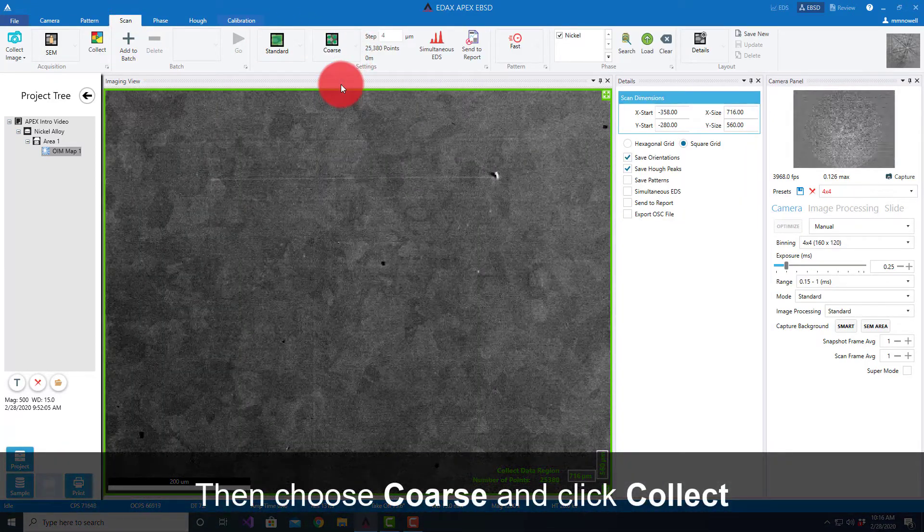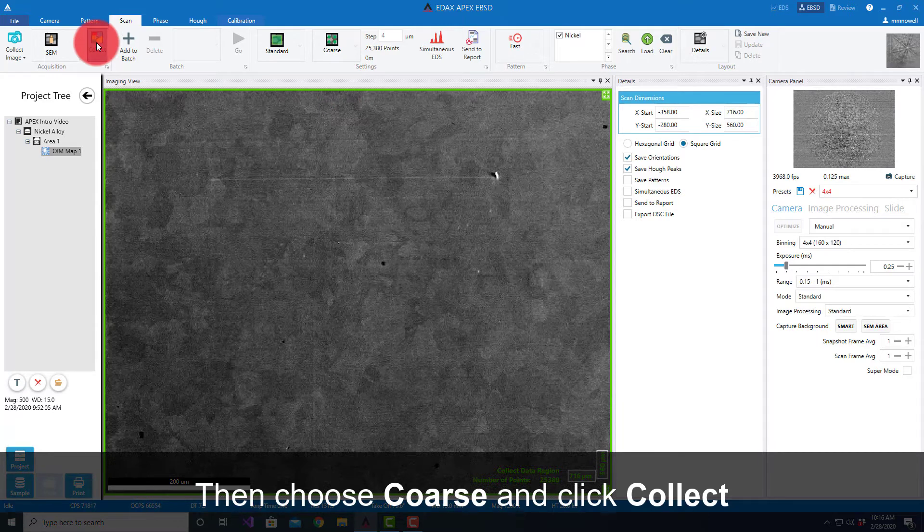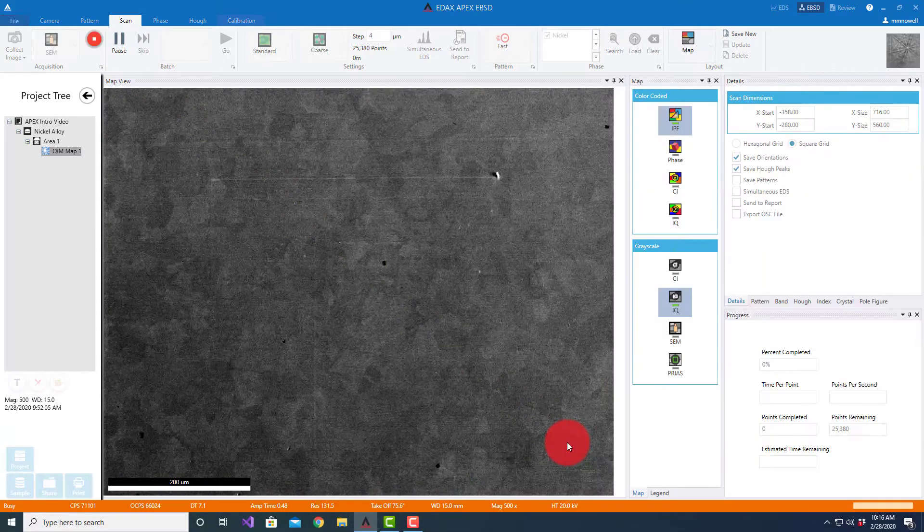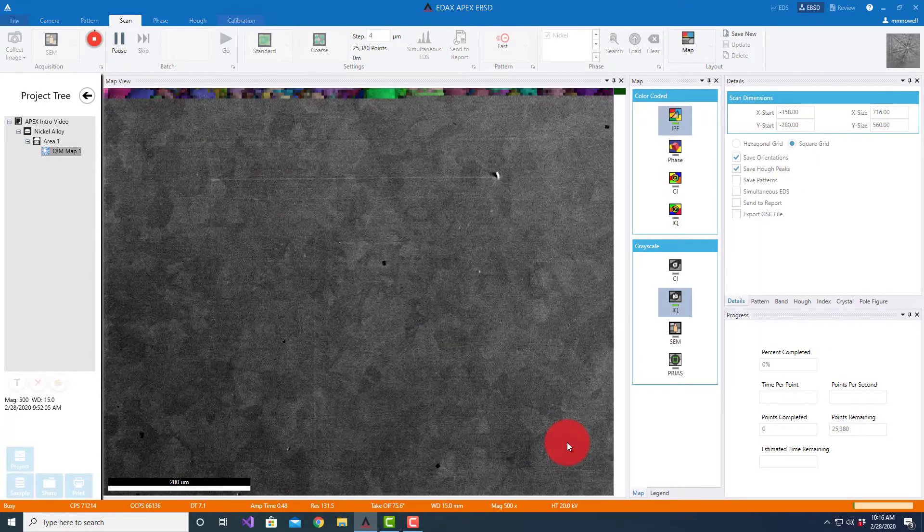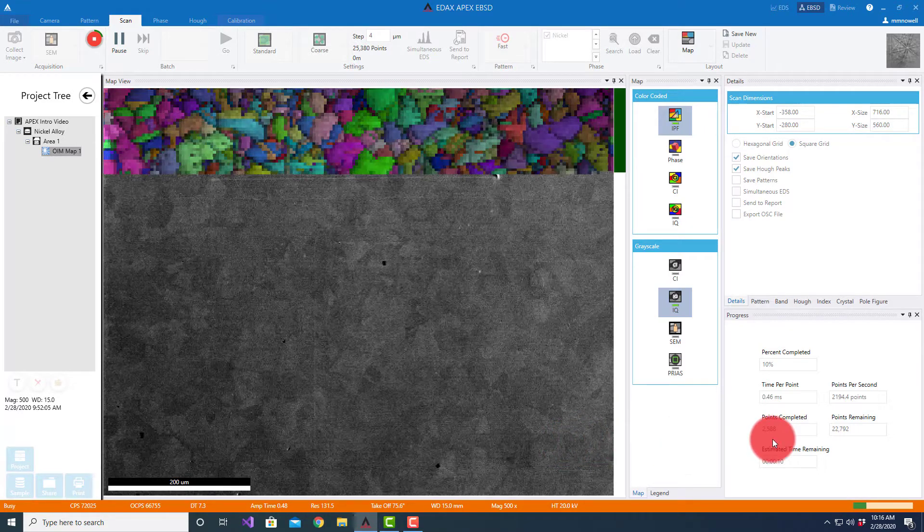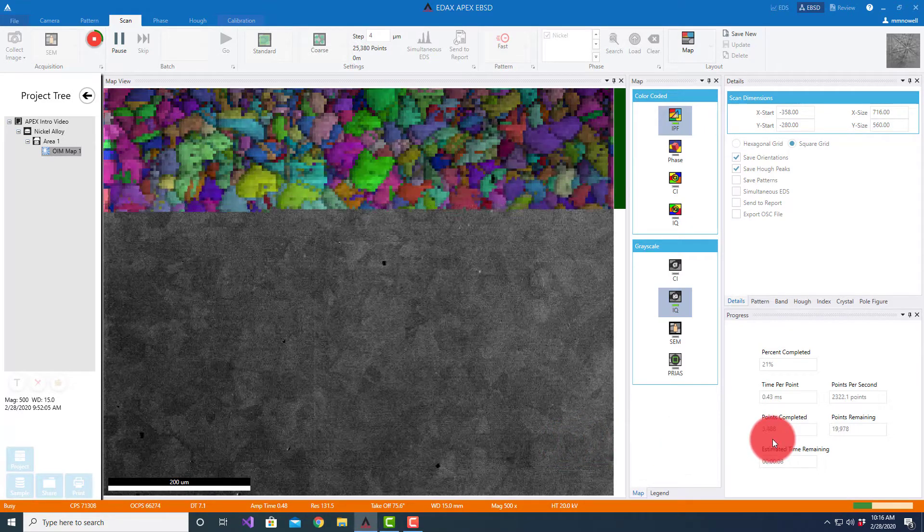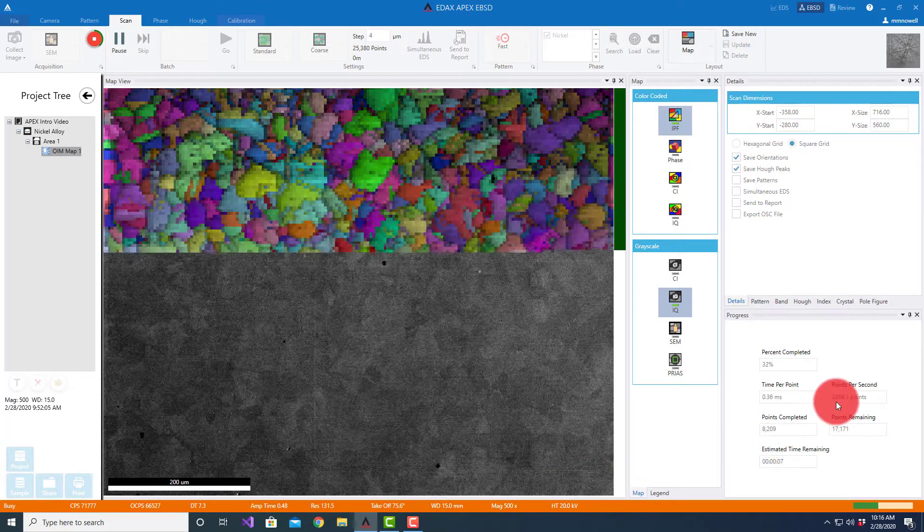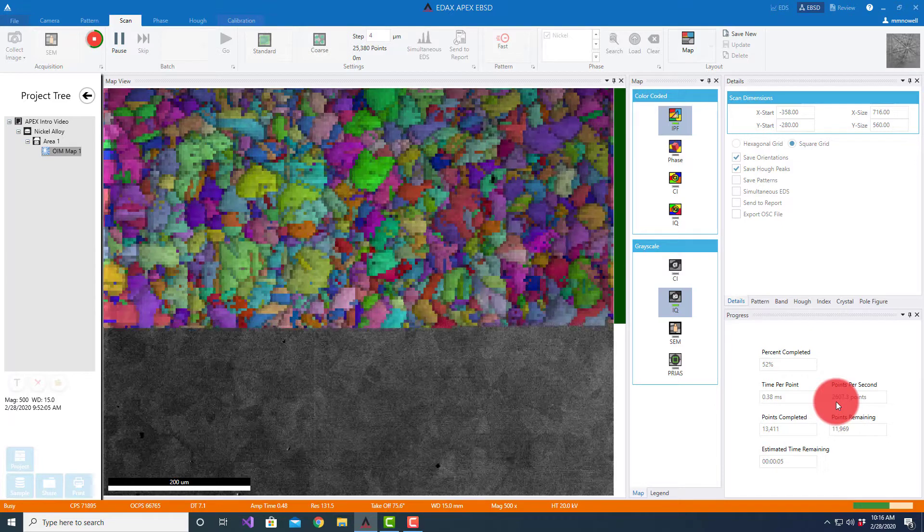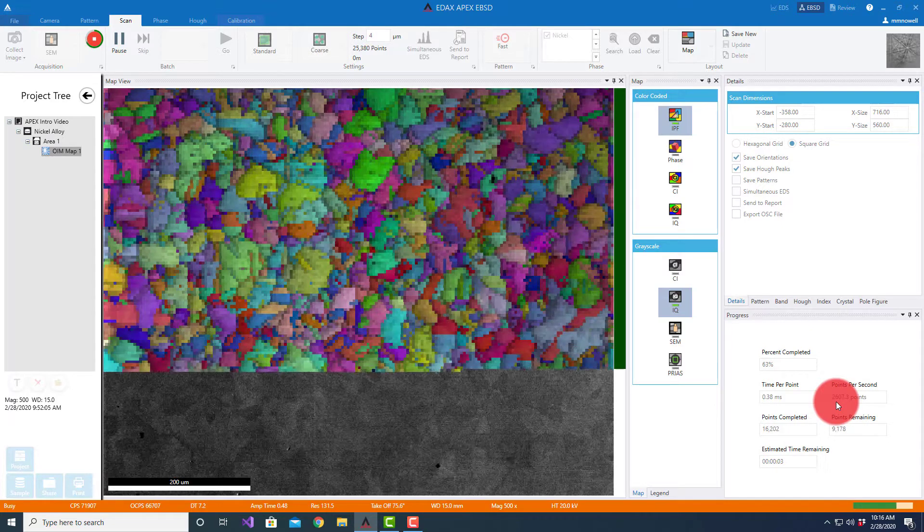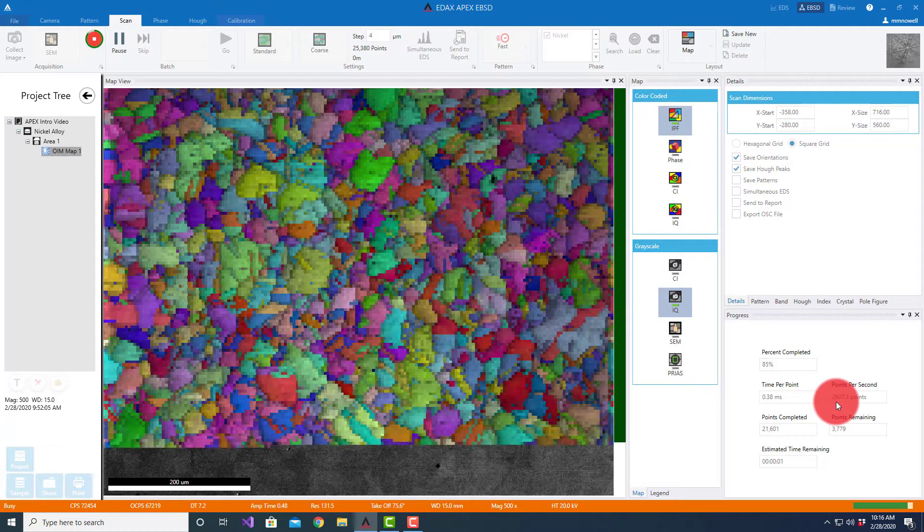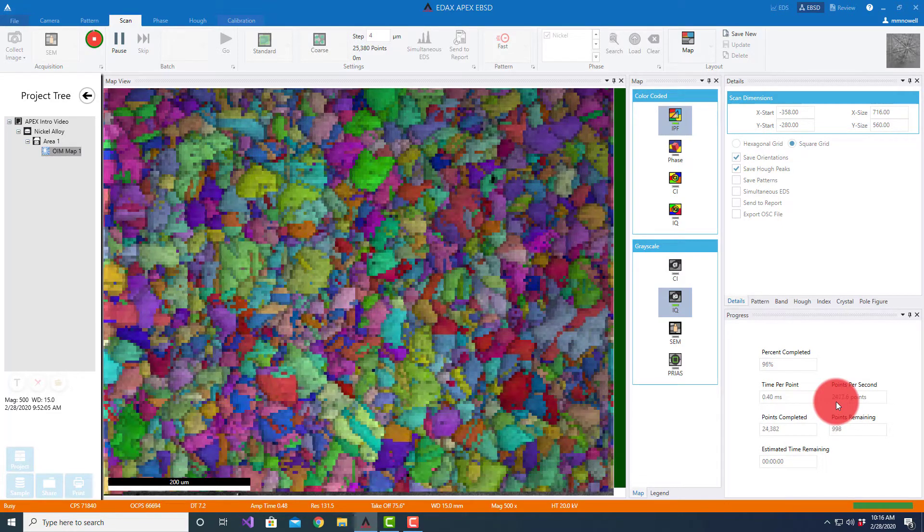We'll see here generally that's going to be somewhere on average around 2,500 points per second. That's kind of the standard speed mode of the camera.